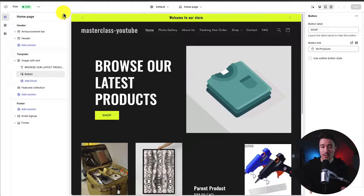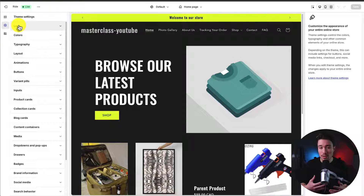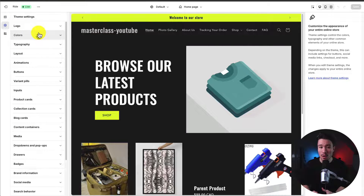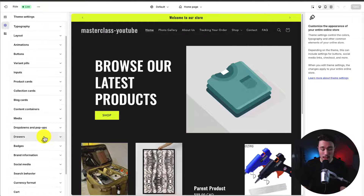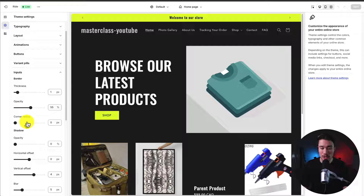On the left-hand side we have our Sections, which show a breakdown of what's on the page, and our Theme Settings for overall settings such as setting up our logo, color scheme, and different style settings for things like inputs. We can change items such as the border, corner radius, and shadow, and these apply to all instances of that specific element across our Shopify store.